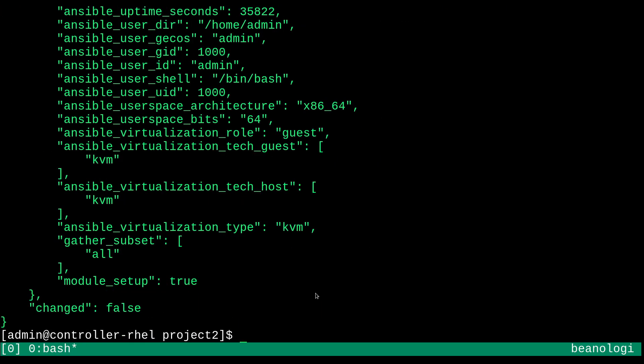So, I mean, that's how you would use the setup module to gather facts about your system and output them to the screen. And, I mean, that's all I really have to show for this video. I hope to see you in the next one. And, as always, thanks for watching.